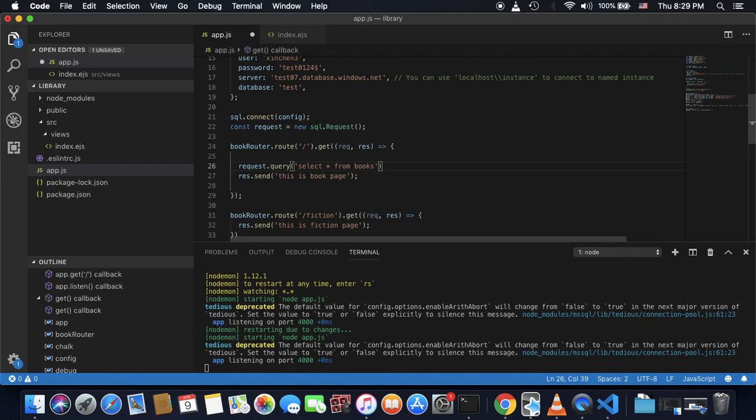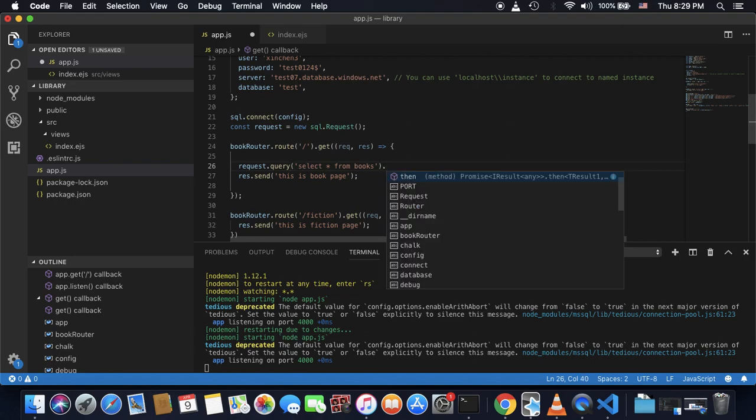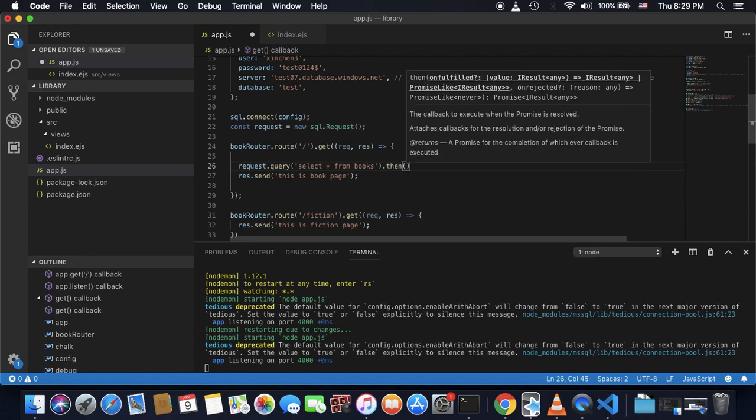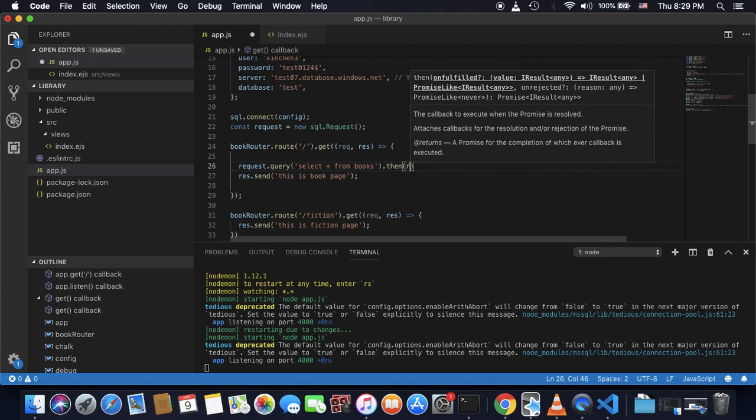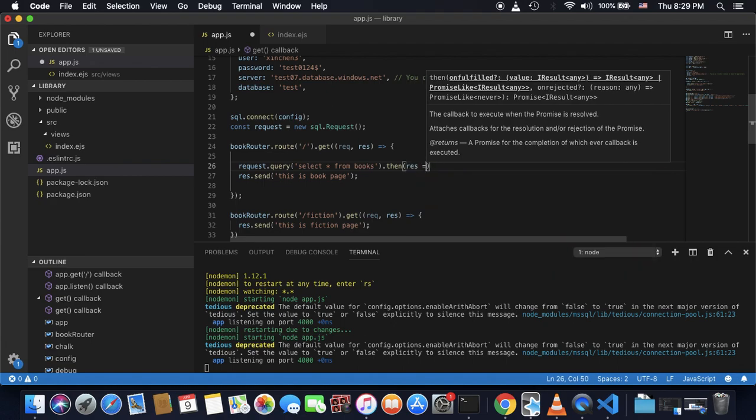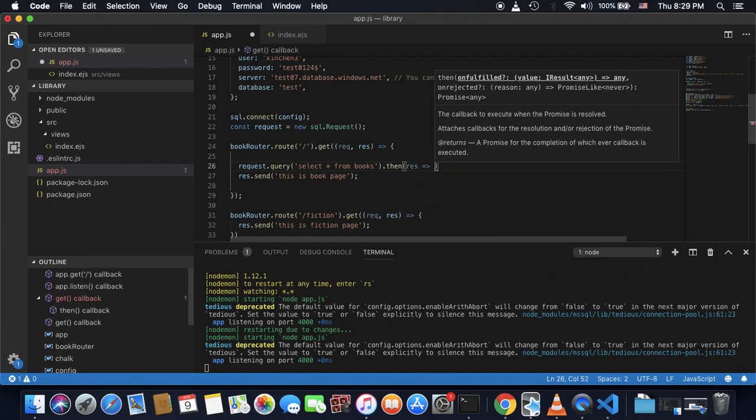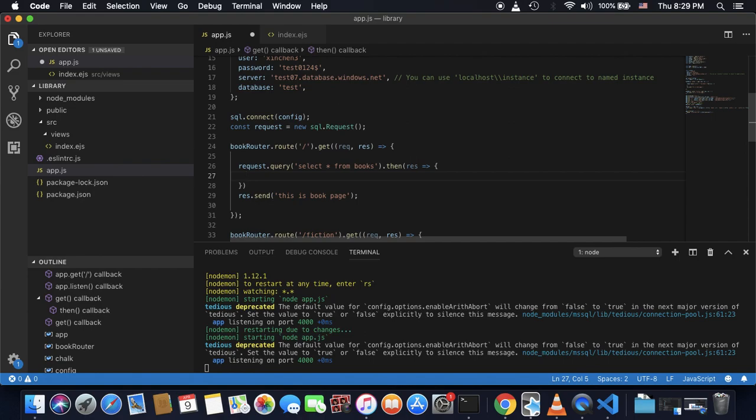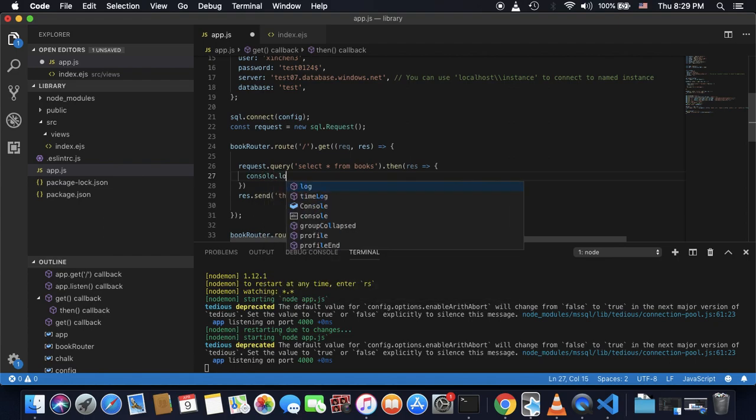So it will return a promise. So what I can do is use this promise.